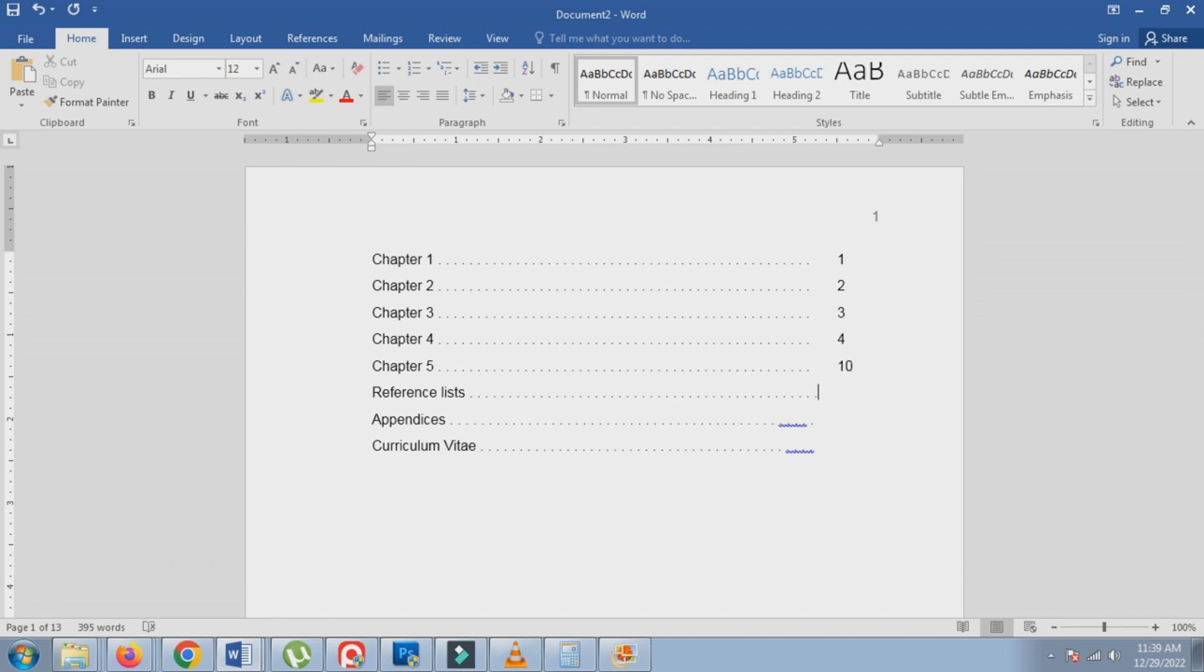In these examples, instead of using spaces after the characters, use the tab key. If the page numbers jump to the next line, remove some characters after the description and use the tab key again.